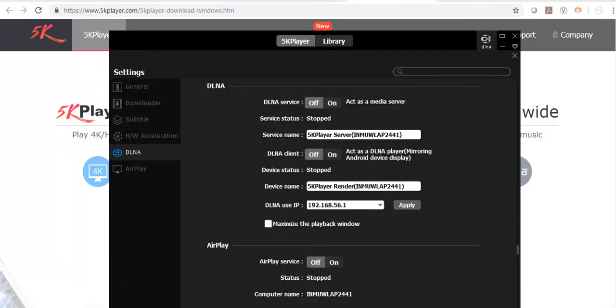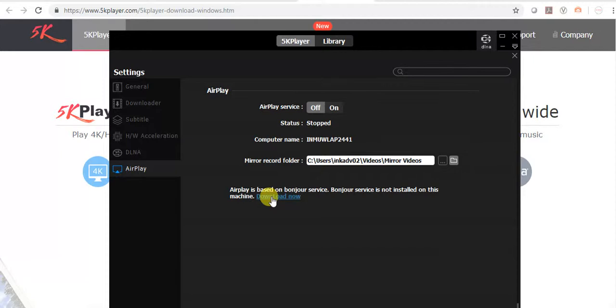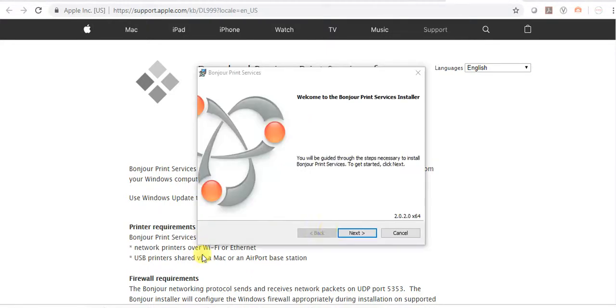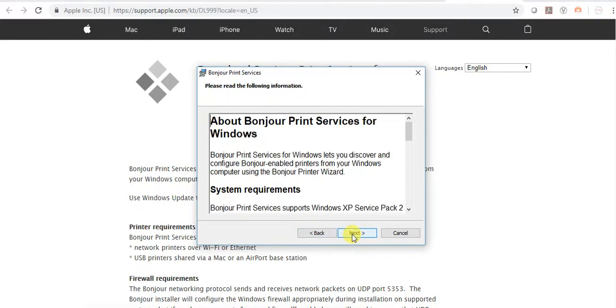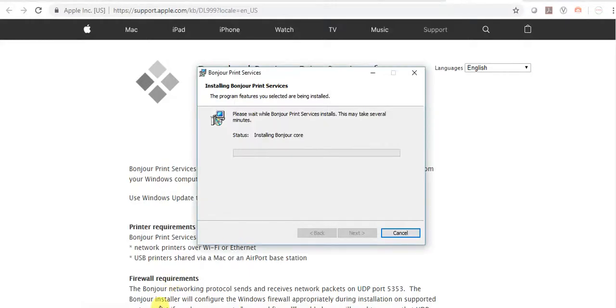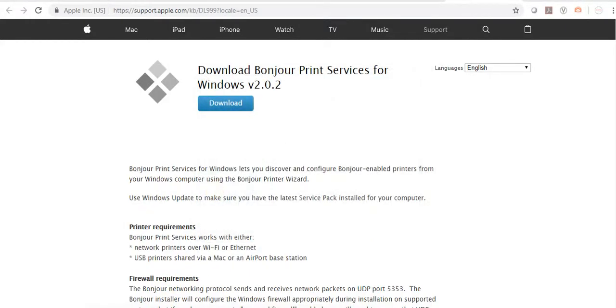It's not turning on. I think I need to download this also, so I will start it. It's downloaded, click on it, let's install it. Finish. It installs successfully, now it's on.